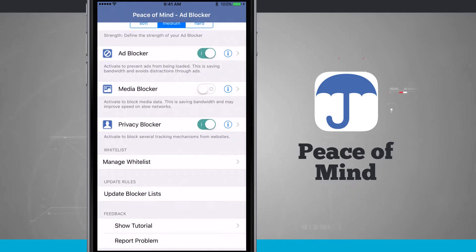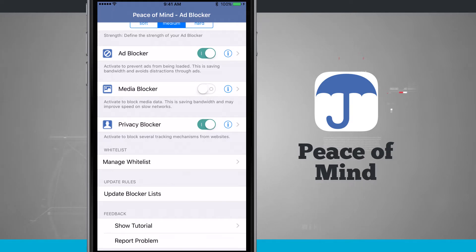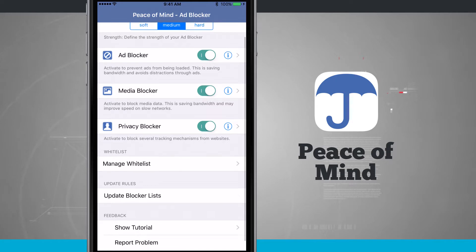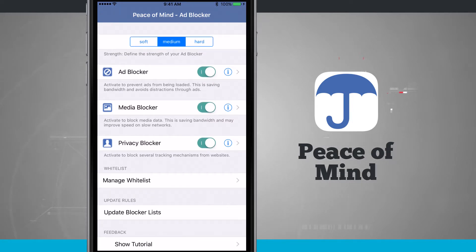Down below we have our ad blocker, media blocker, and privacy blocker. The ad blocker option will prevent ads from being loaded. Media will prevent media from being loaded, and privacy covers the tracking mechanisms from websites. I can tap these on to enable them, and they'll coincide with the soft, medium, or hard rules. I can also hit the information buttons to get more detail about what each one does.